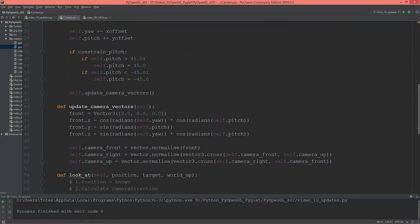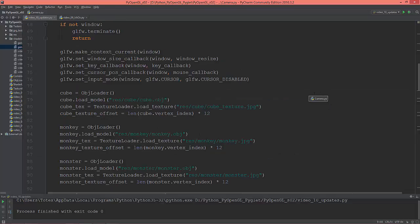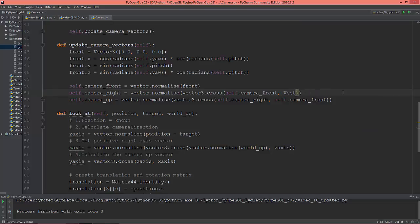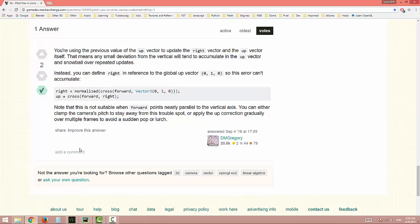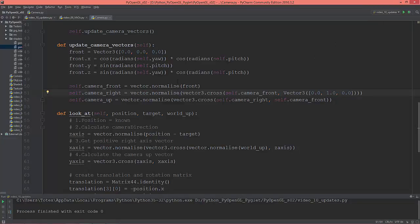Just here in the camera right, change this self.camera_up to a Vector3 with 0 on the x, 1 on the y, and 0 on the z.